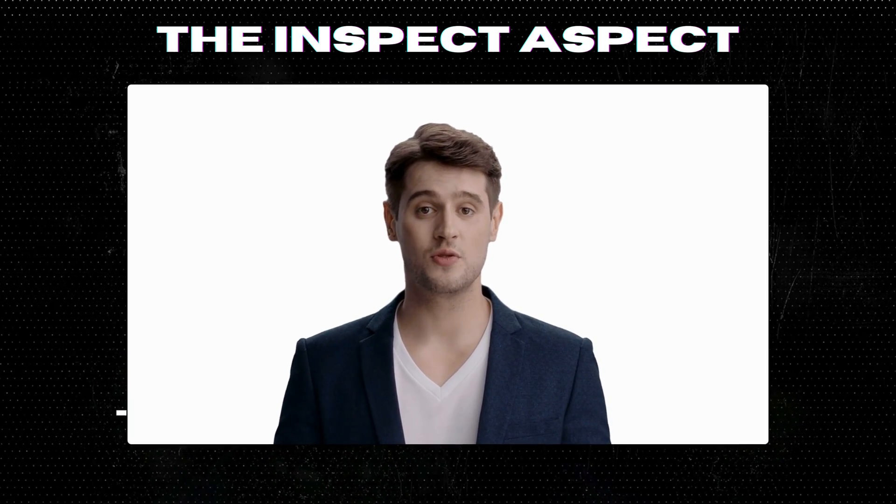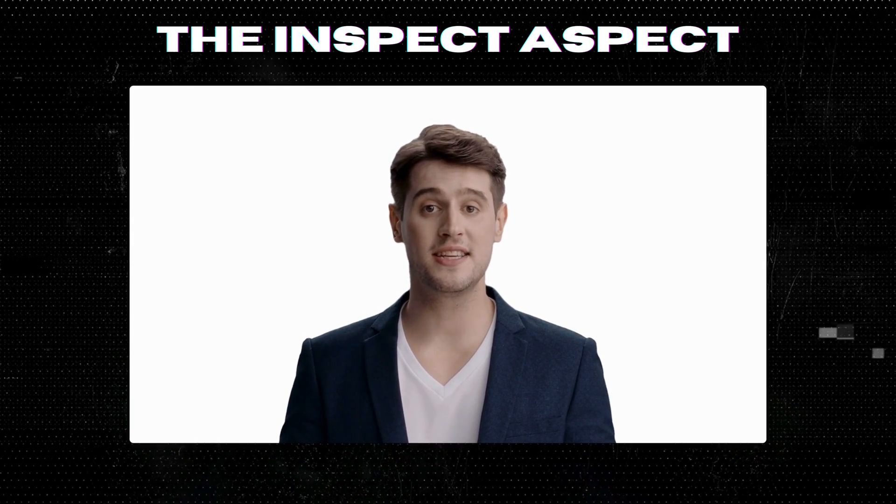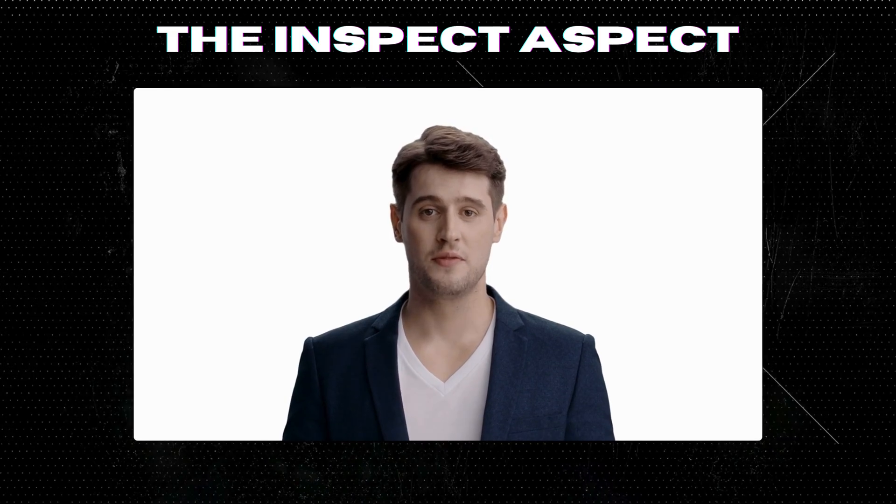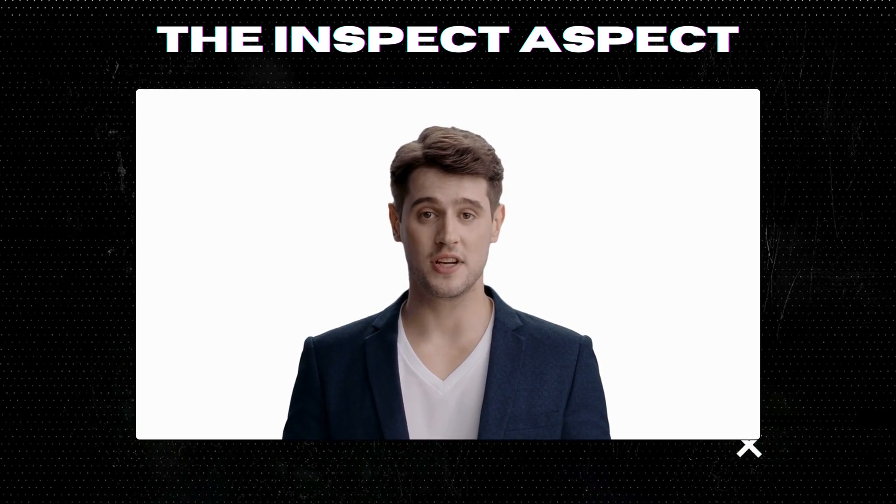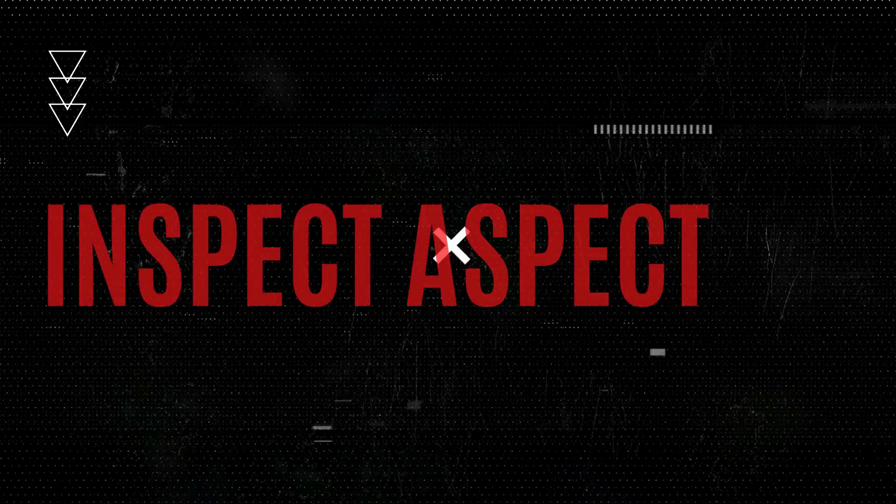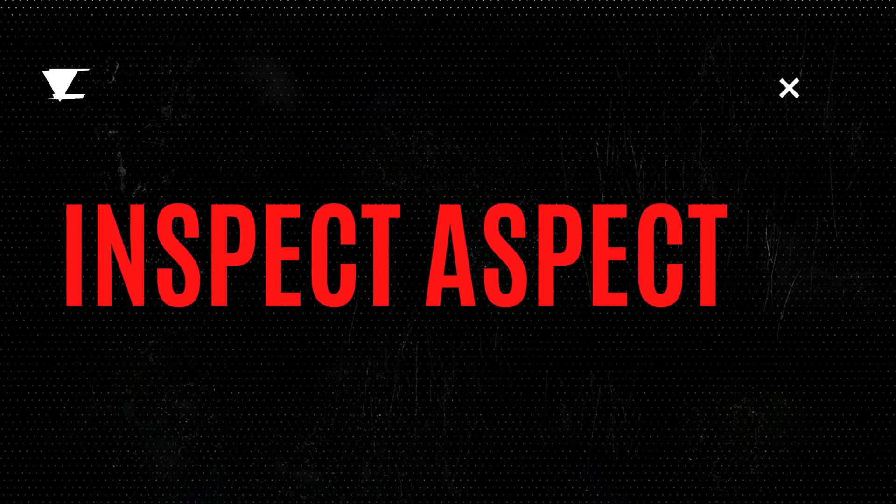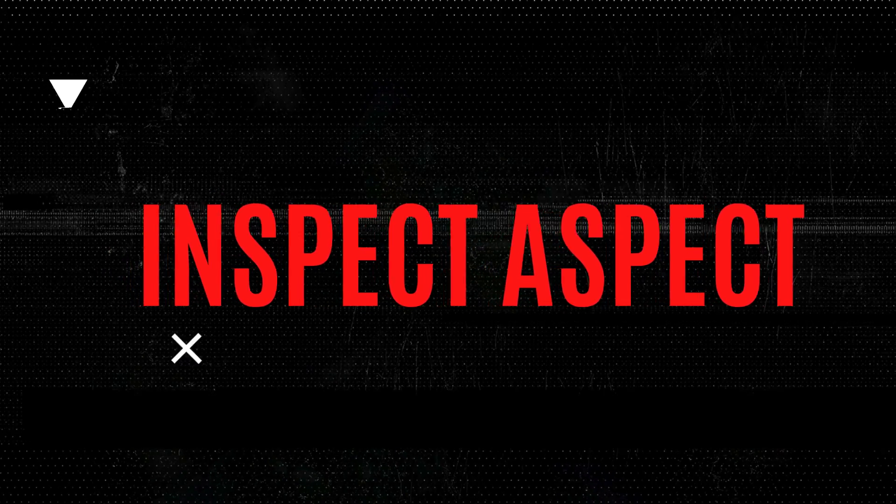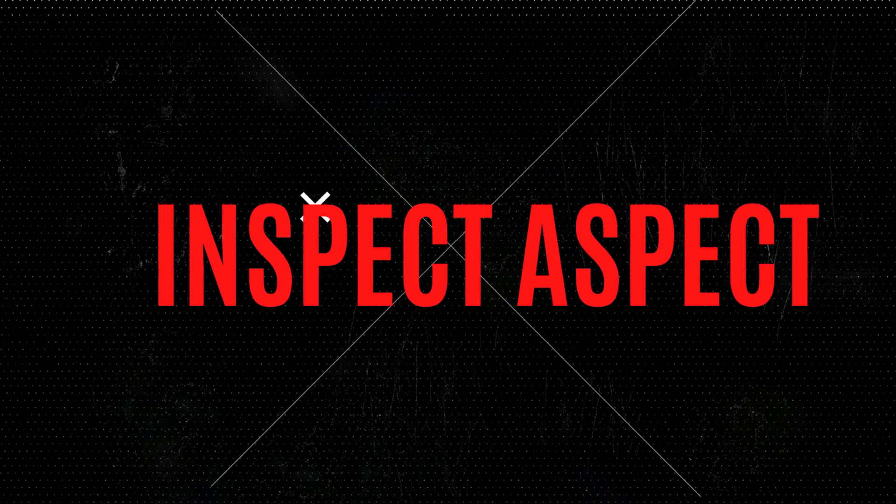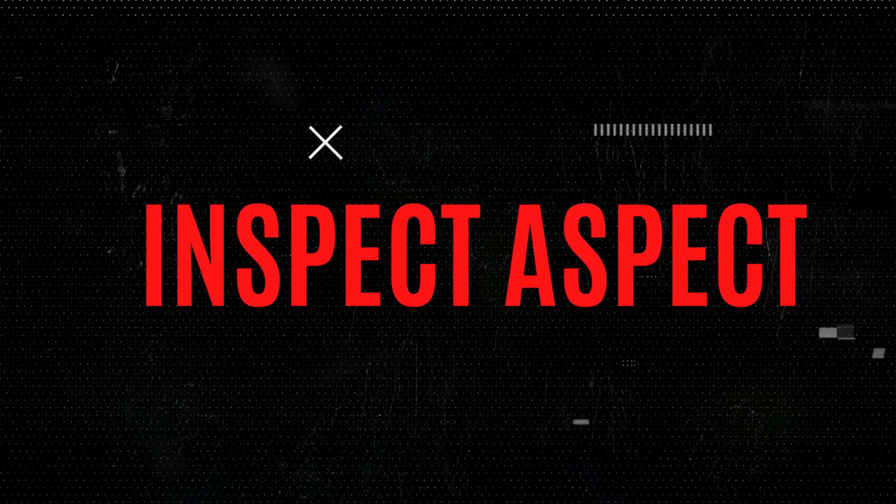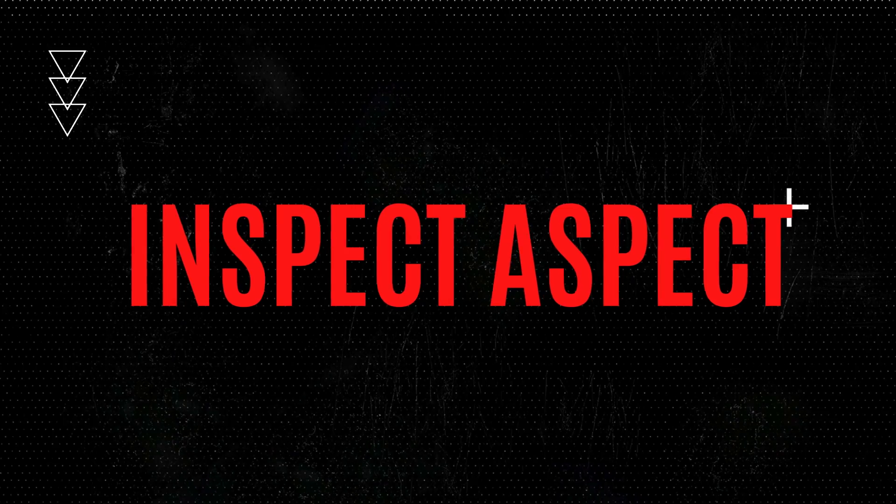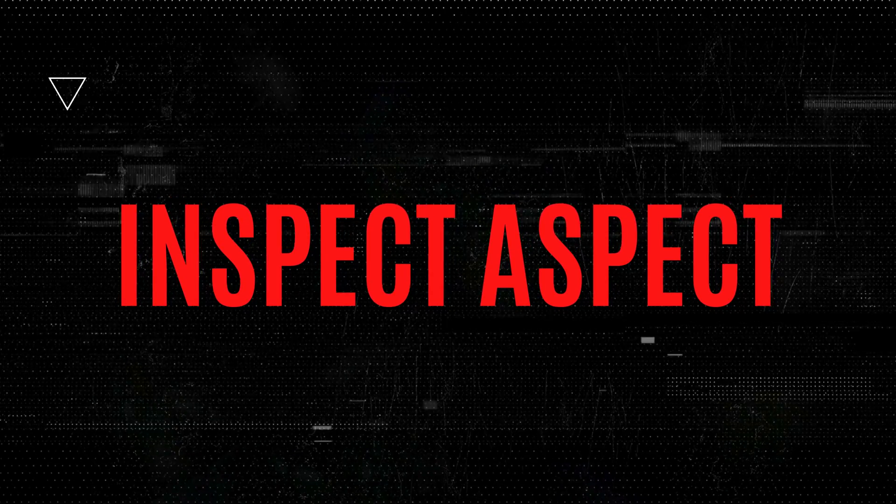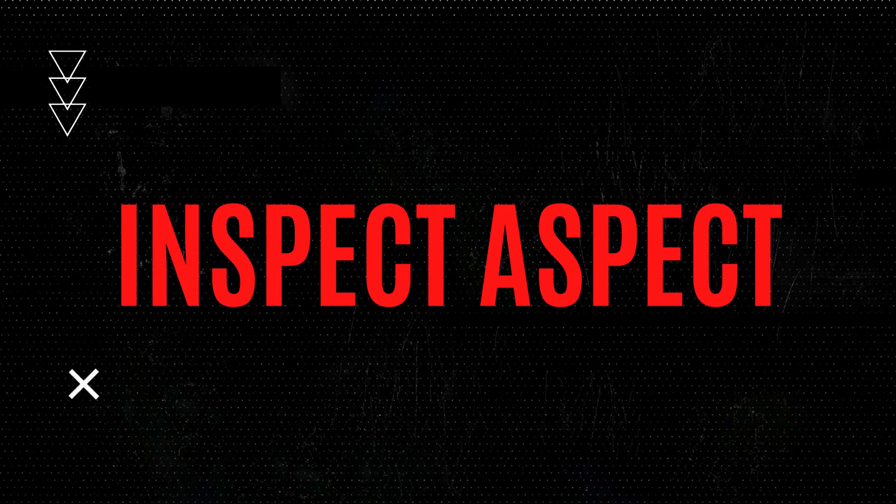As always, thanks for tuning in. This is the Inspect Aspect signing off. Stay curious and keep inspecting. See you next time.